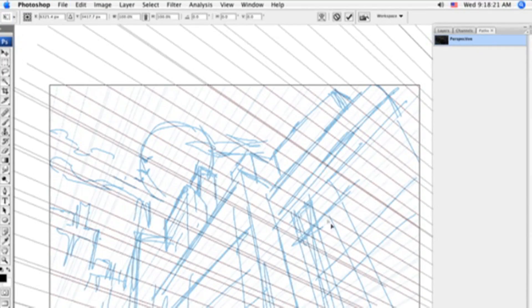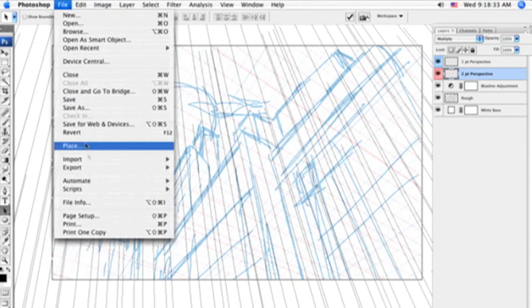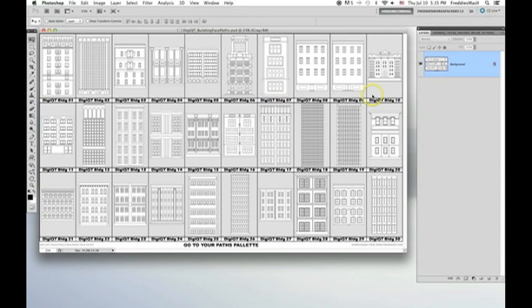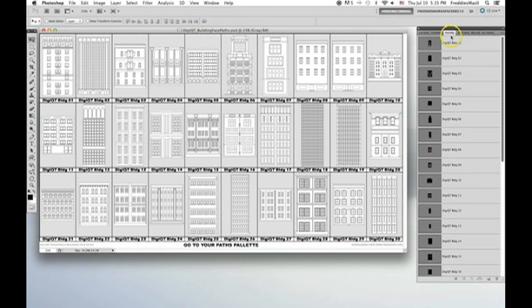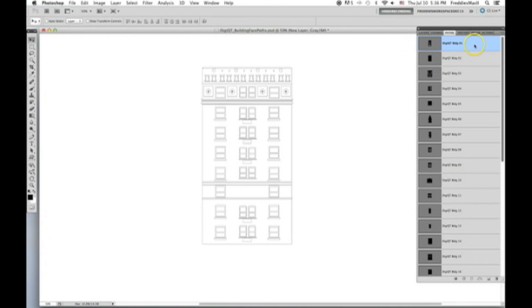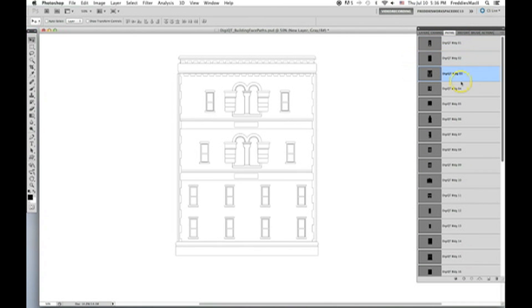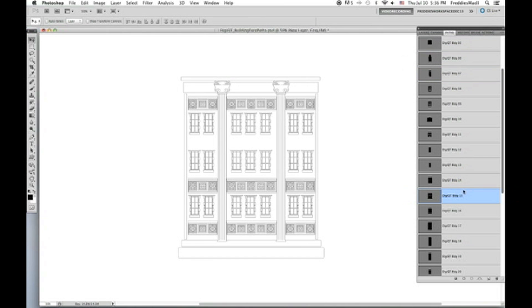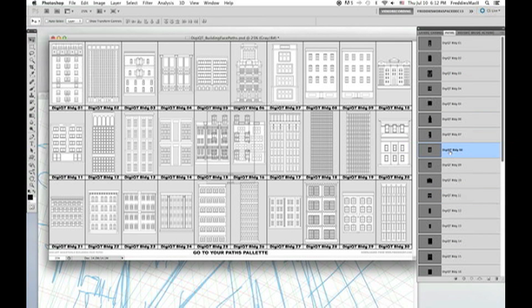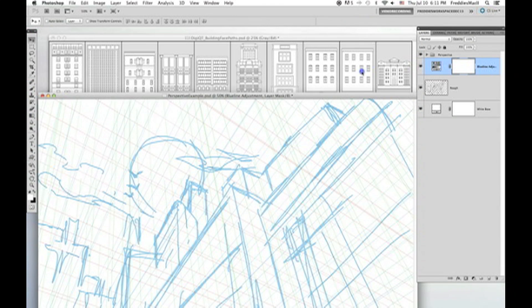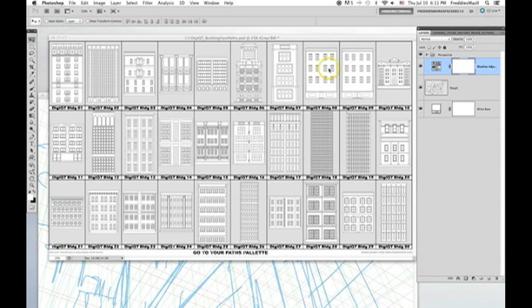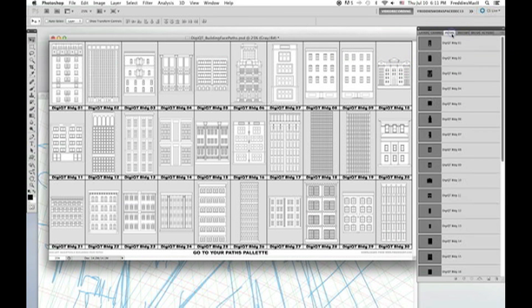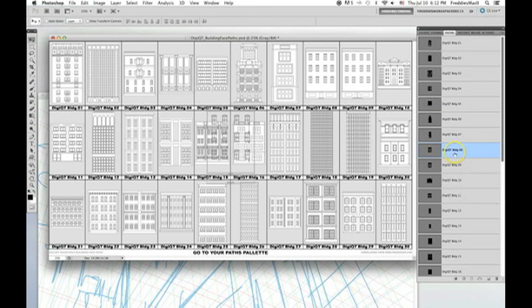Once you have set up a perspective grid and have created a rough shape of how you want your buildingscape to look, it's time to look through the Adobe Photoshop file to find a cool building to put here in the foreground. So you want to have both your working file that has your perspective grid and your roughed out buildings open at the same time as the Photoshop file that contains the DigiArt Quick Tool building facepaths.